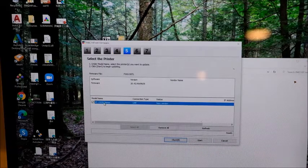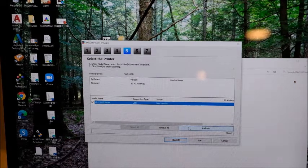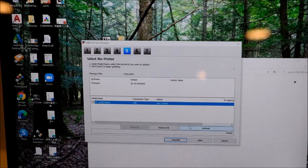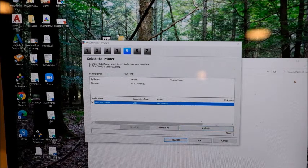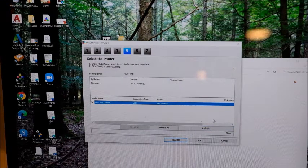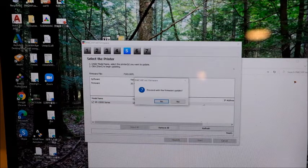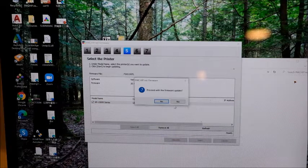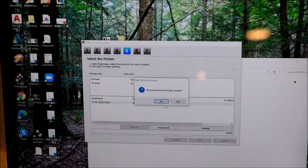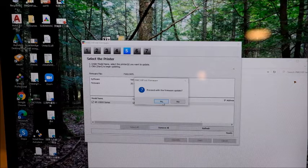All right. Let's just choose this one. We're going to start the firmware update. Start. Proceed with the firmware update. Yes.